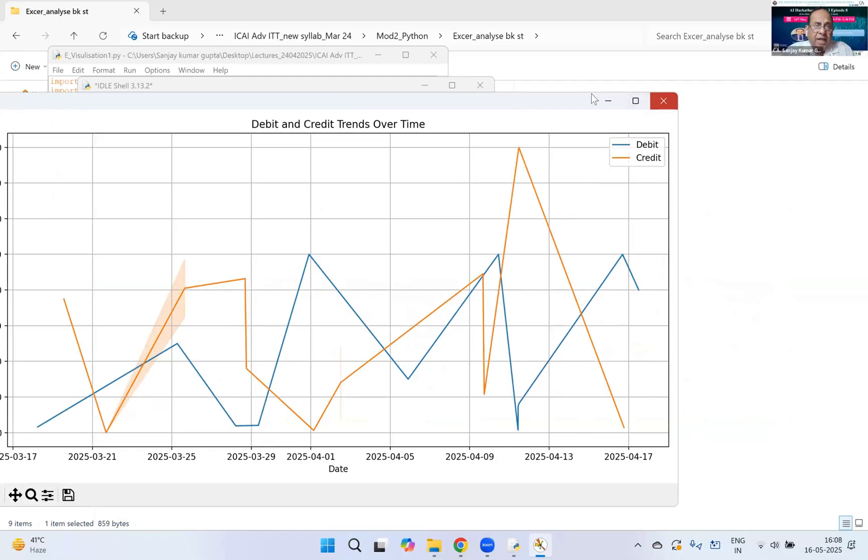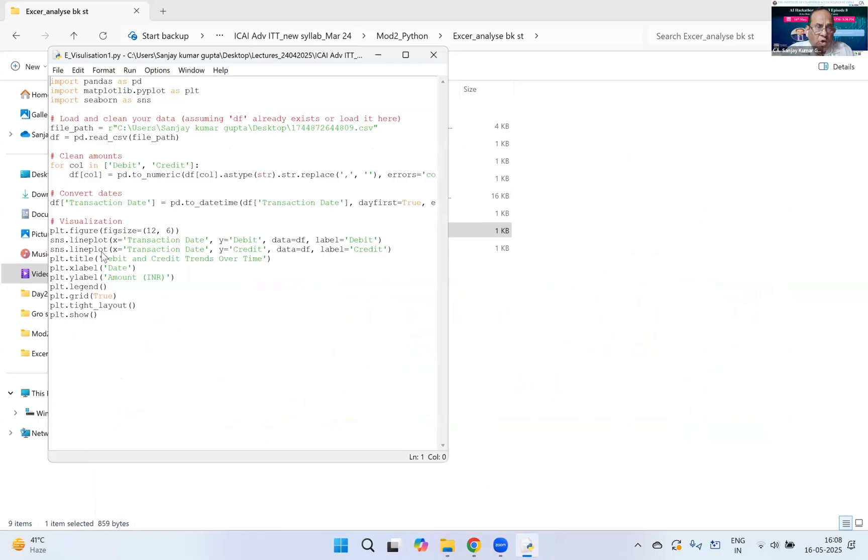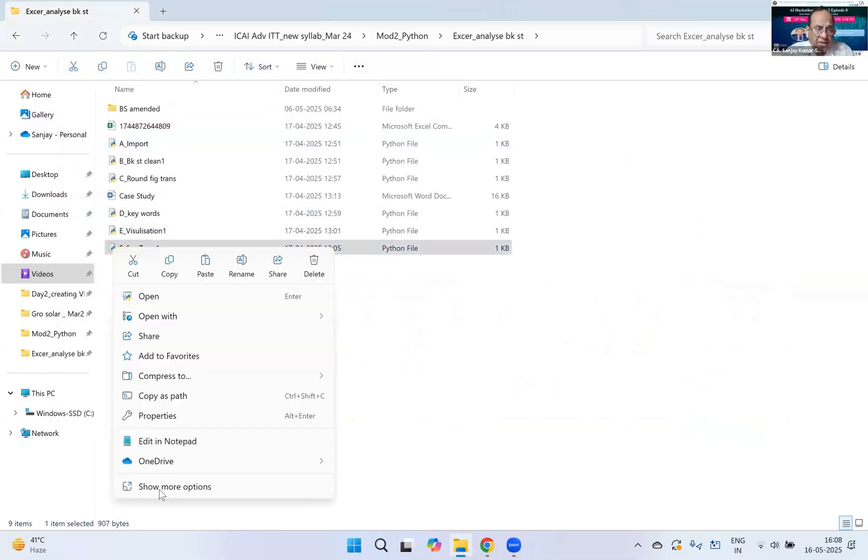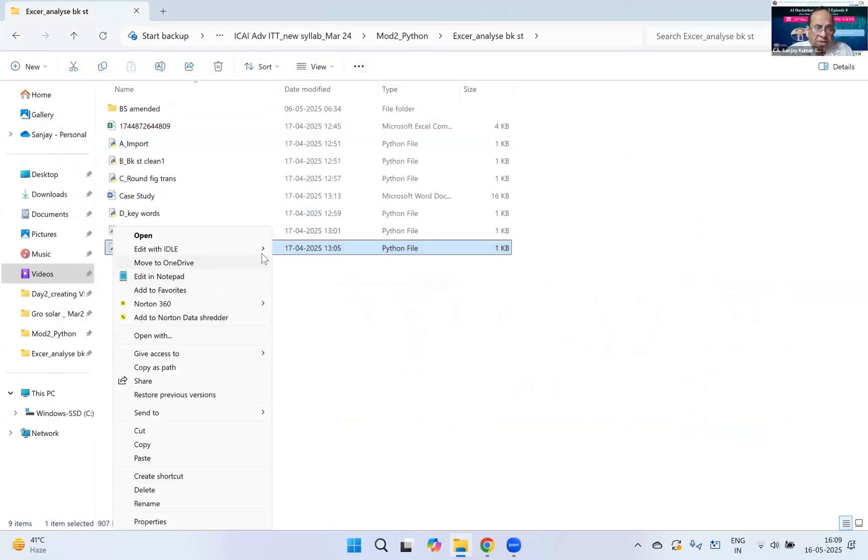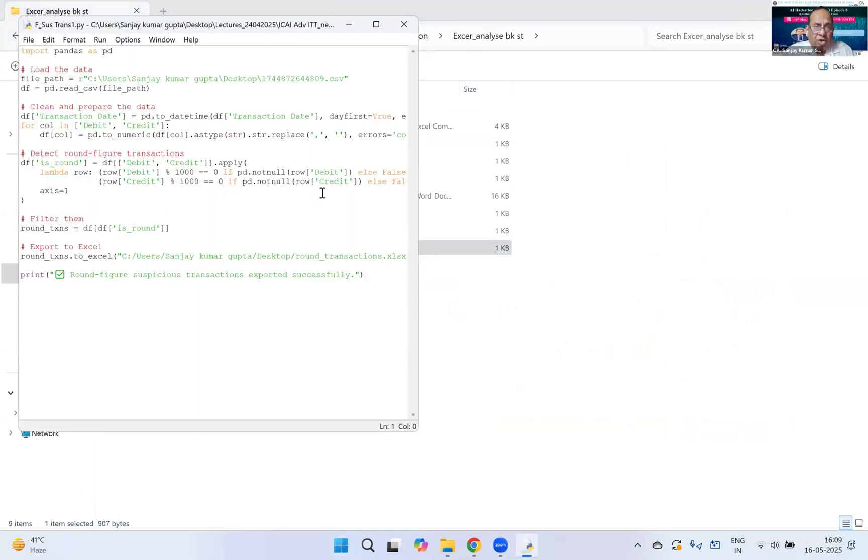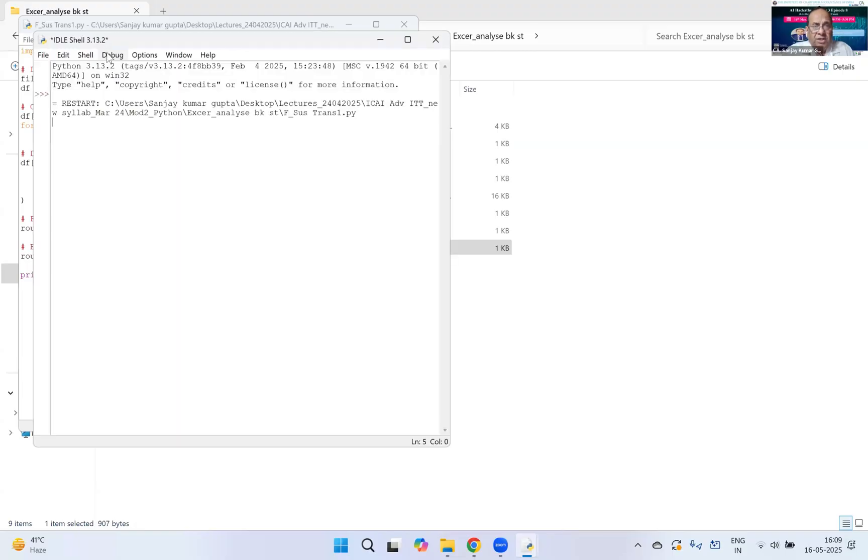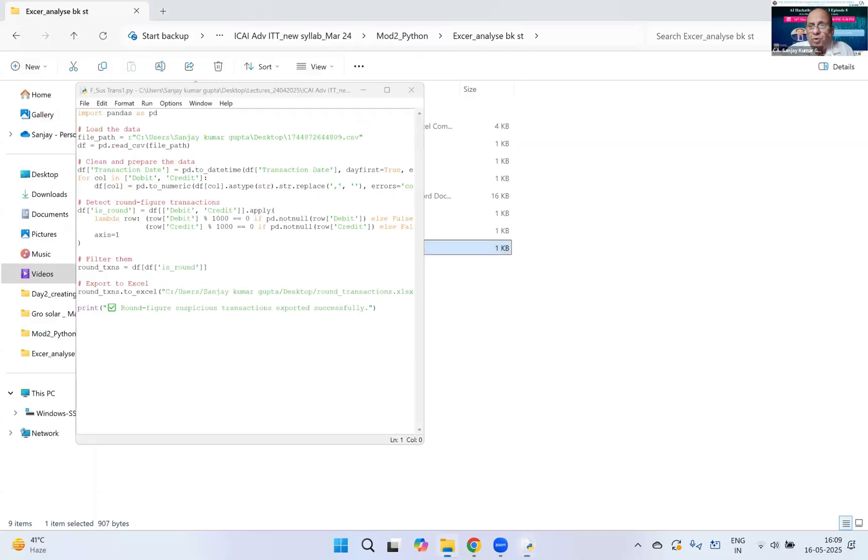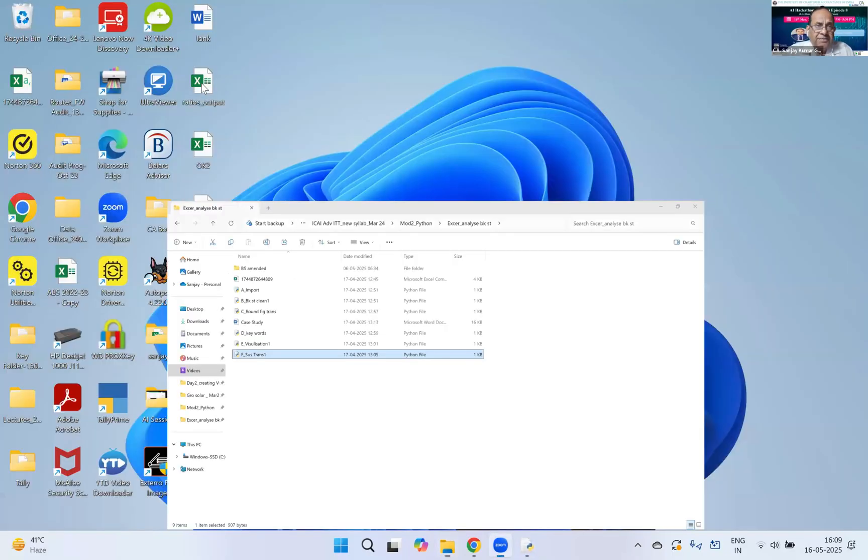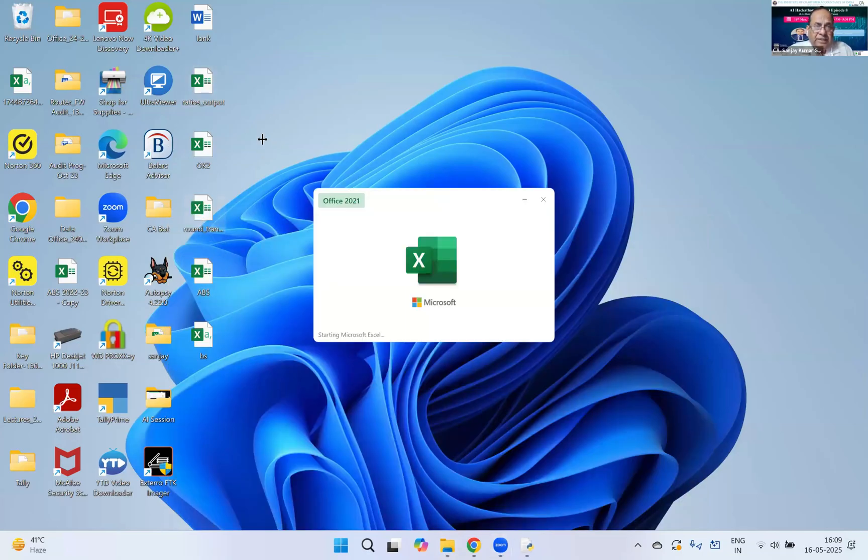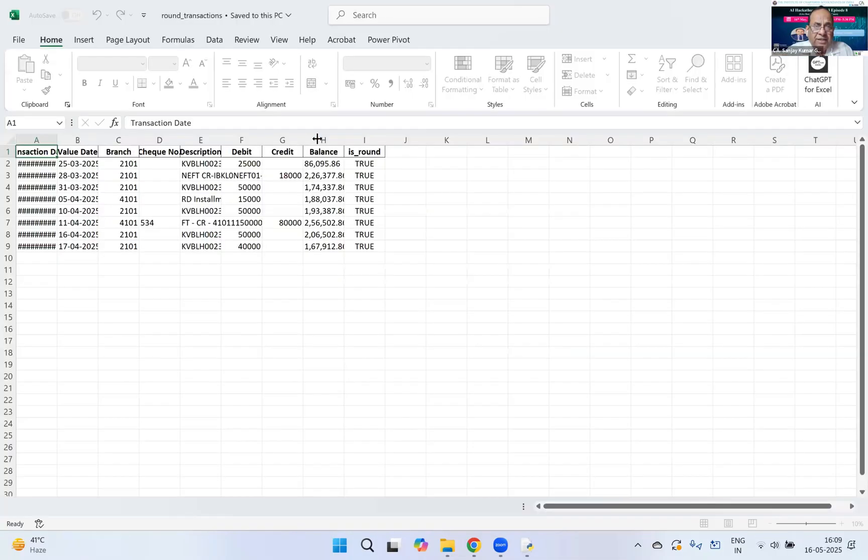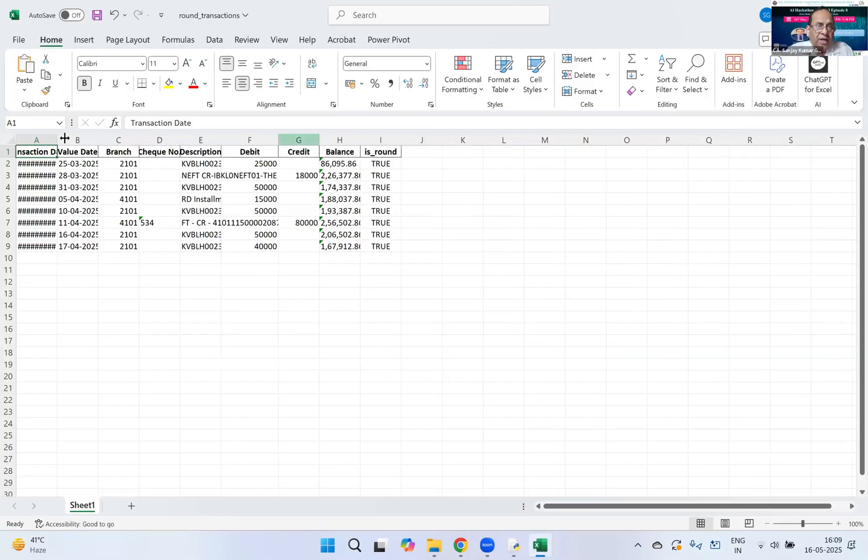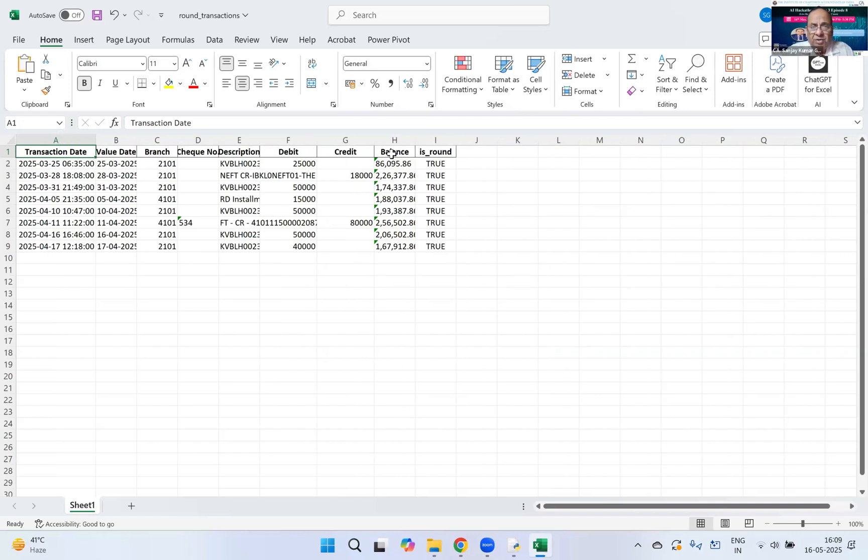The last criteria is where I go for suspicious transactions. I put some round figure criteria and run this code. This is going to export my file to Excel at a desktop location. Just open my desktop and there you can see it has come out with entire round transactions - entire transactions have come out - debit, credit. This way I've put my code and I'm able to see these round transactions, duplicates, then I go for further investigation.